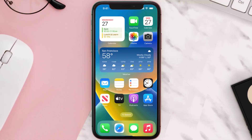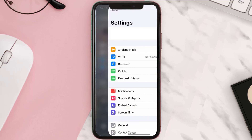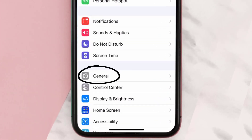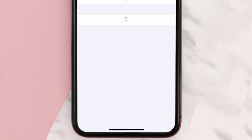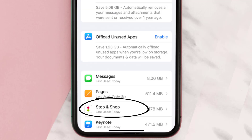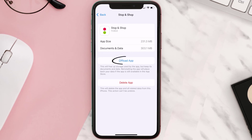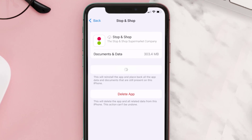But if you still encounter this issue, you need to clear the app cache. Go to your device settings, scroll all the way down to General and tap on it, then tap on iPhone Storage. From here, search for the Stop and Shop app and tap on it. Once you're on this screen, tap on Offload App and tap again to confirm.